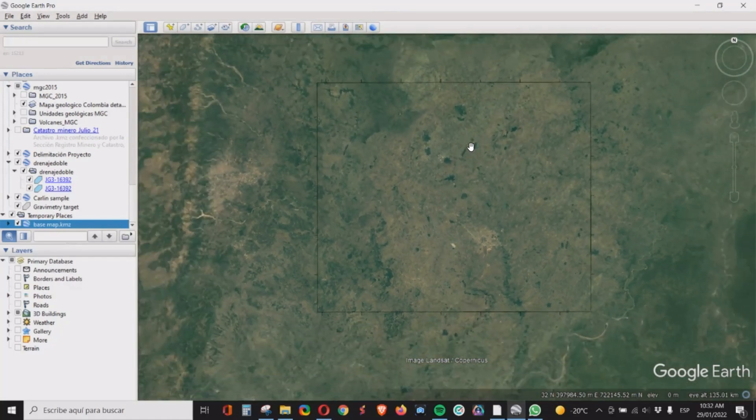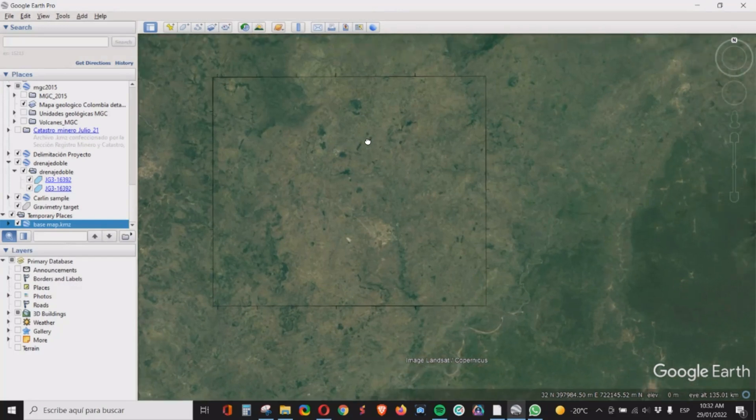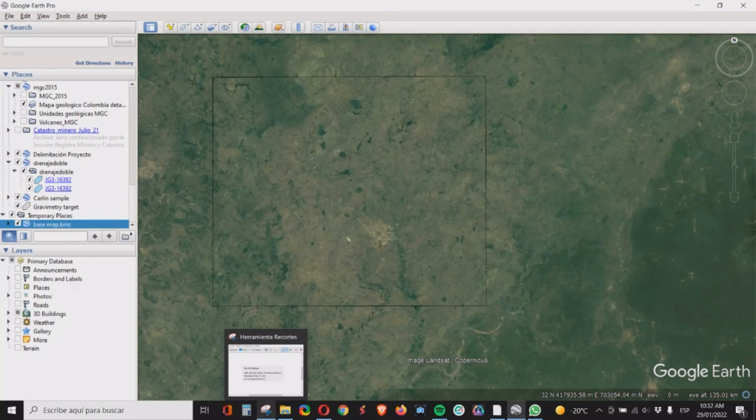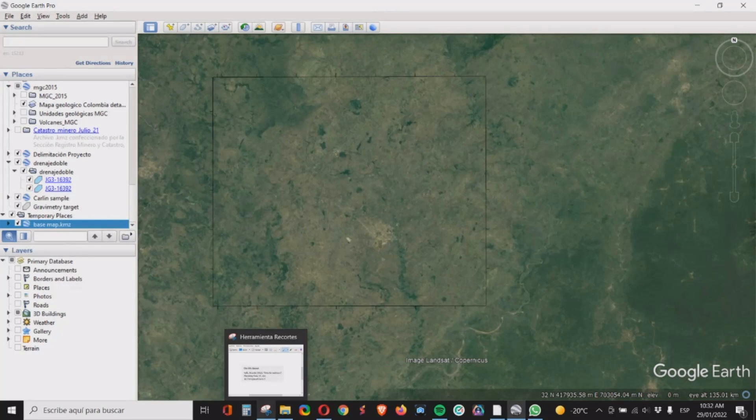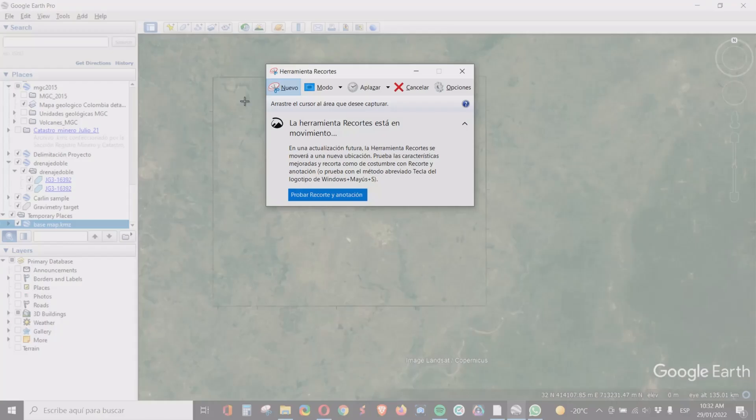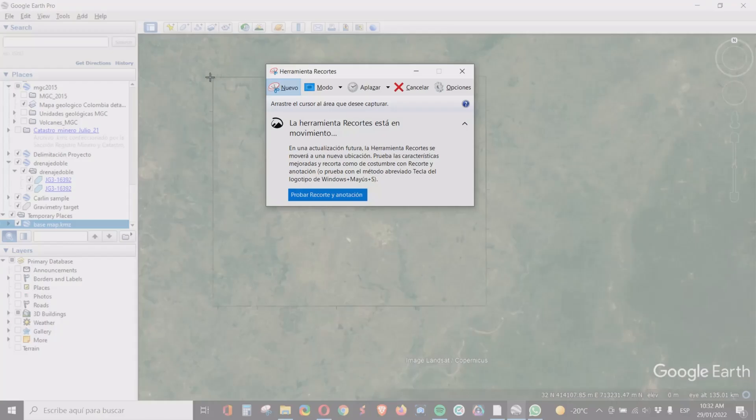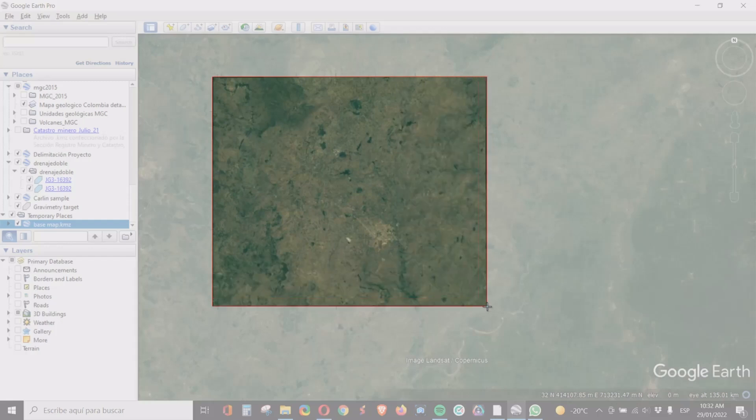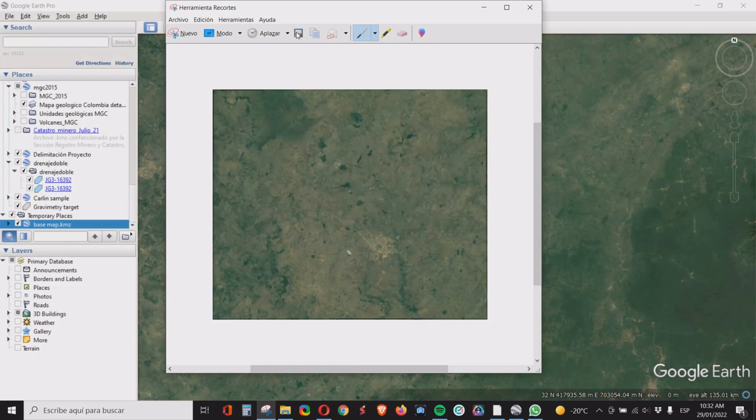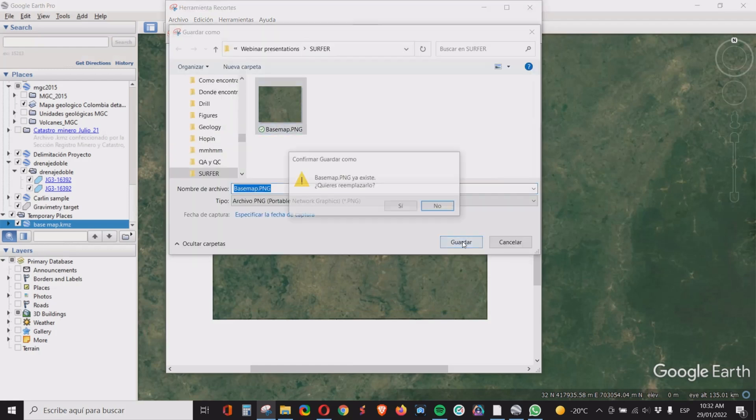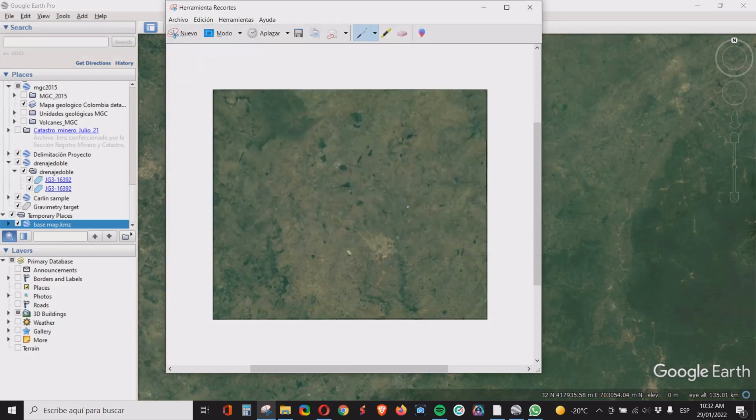Make it a little smaller and then with any clip tool that you may have, you just click new and select that square there and we will save it as our base map.